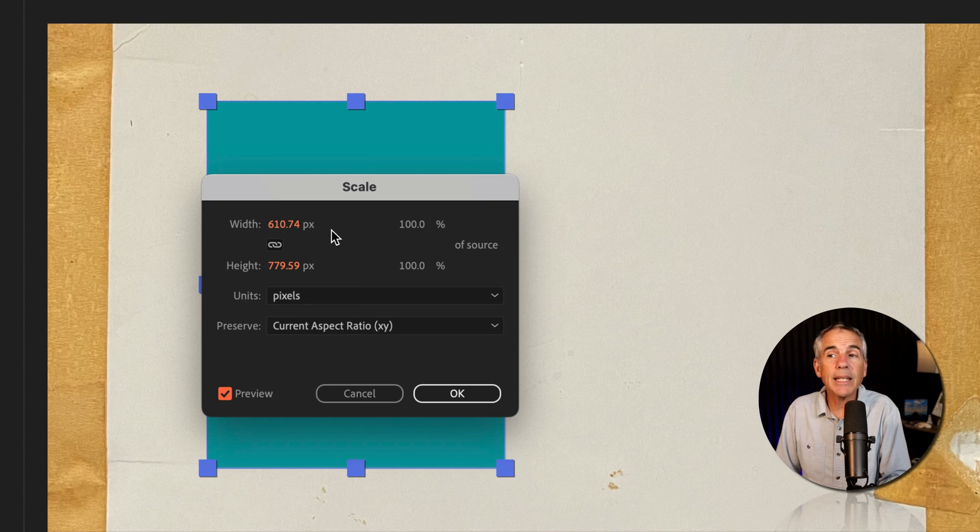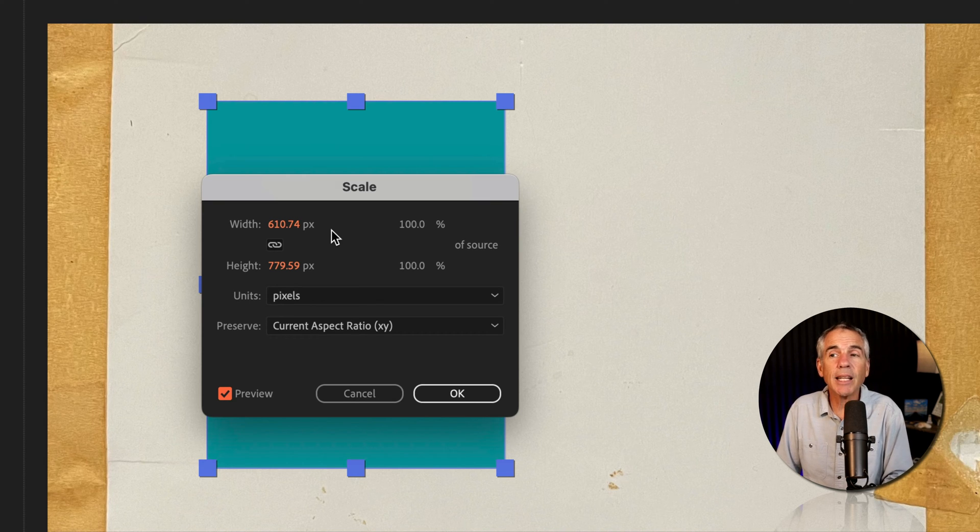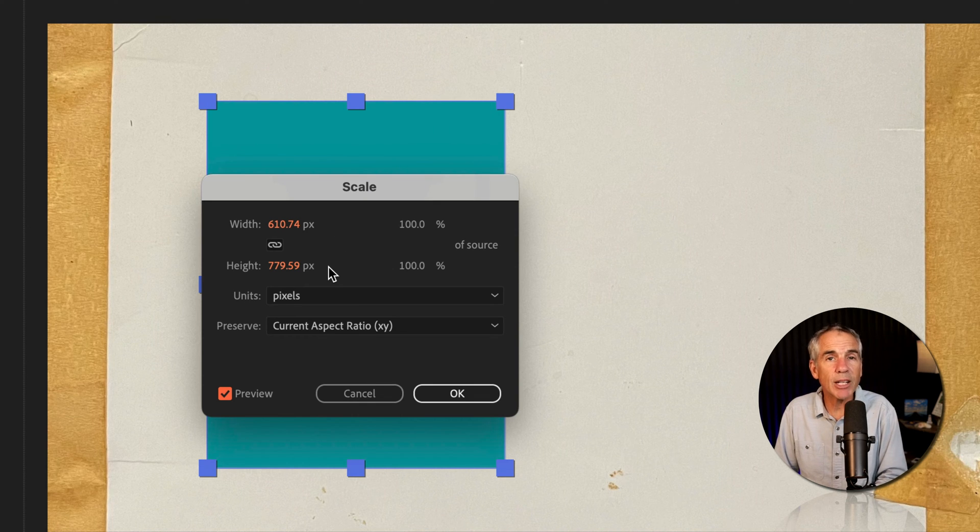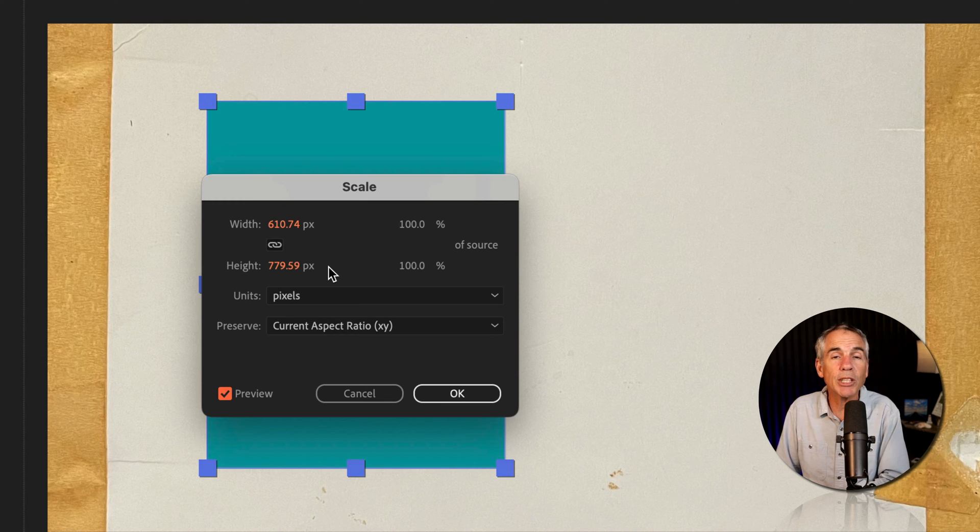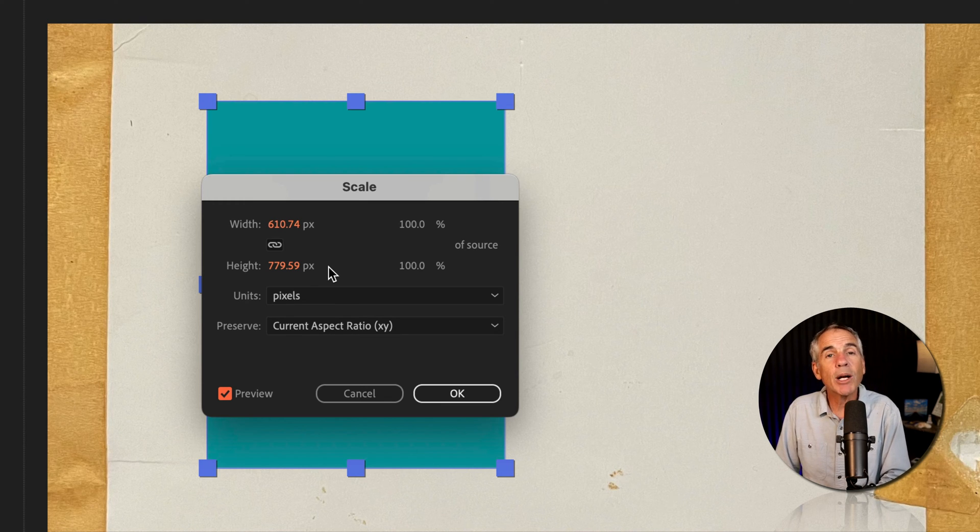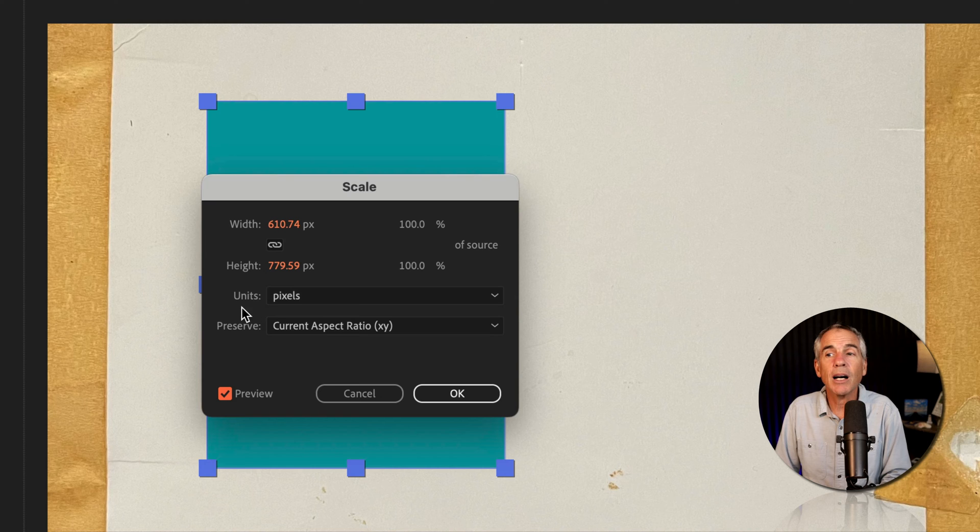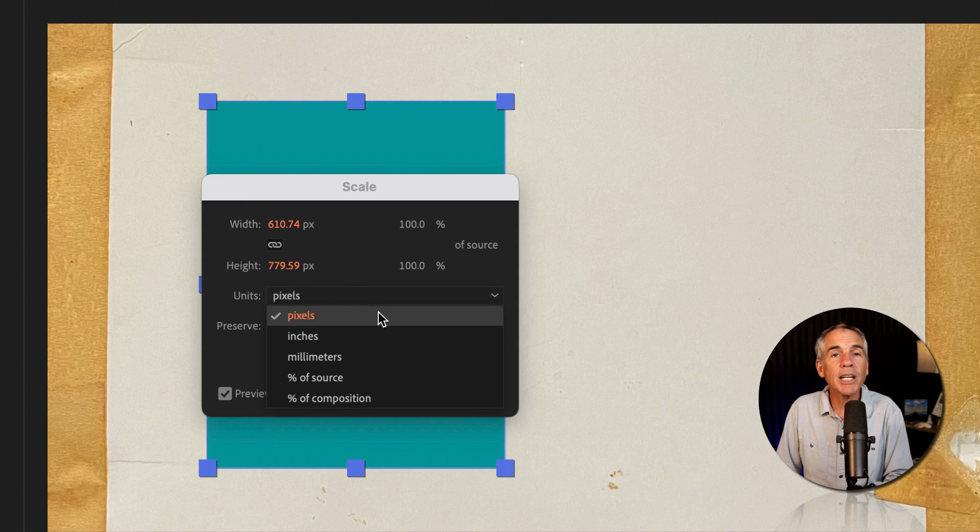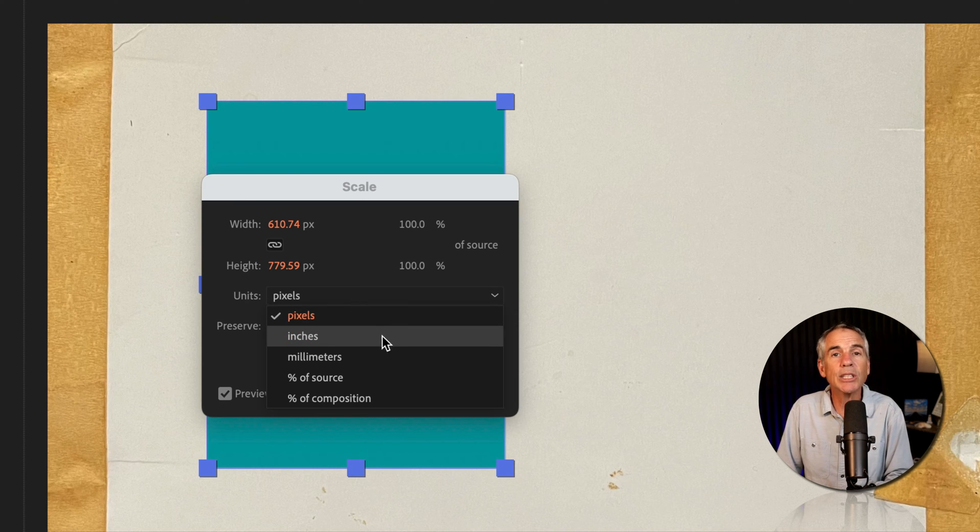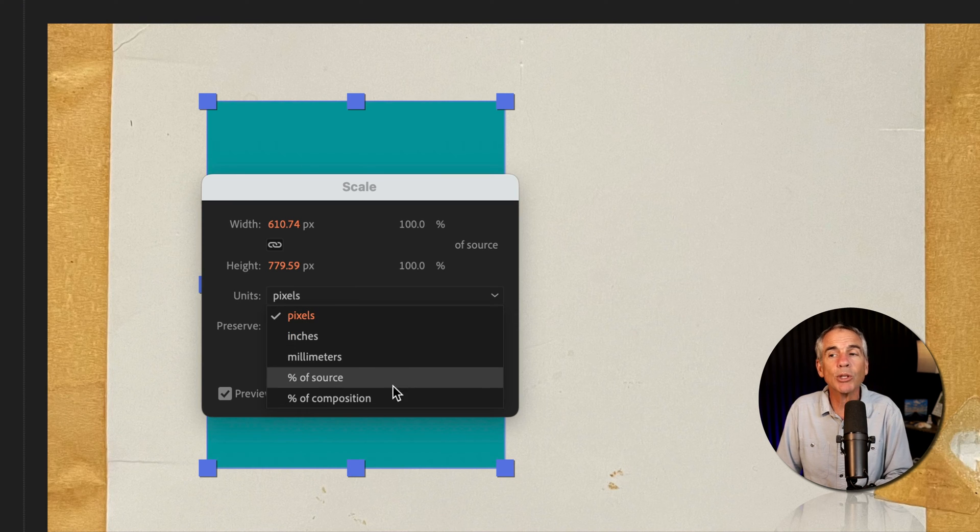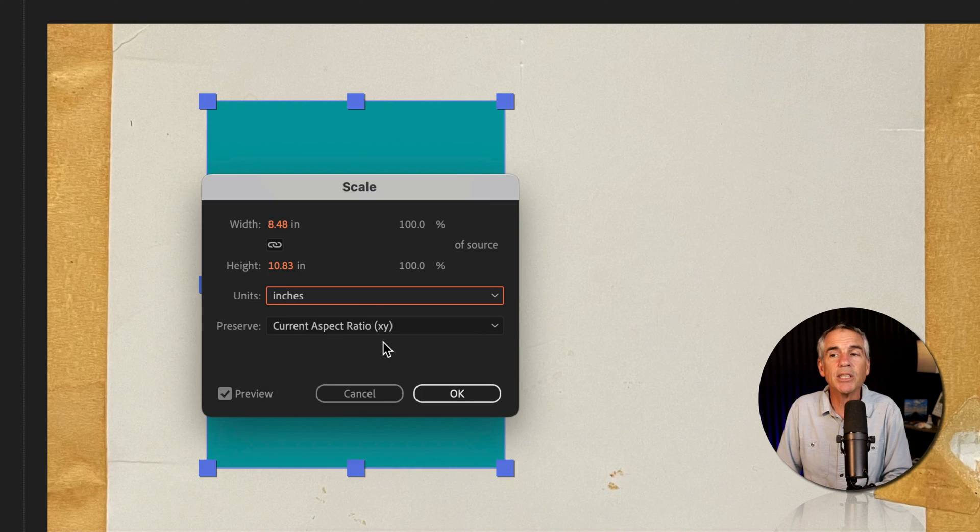Now I can see that the current dimensions of that selected layer are 610 pixels times 779 pixels, which is pretty great in itself to be able to just check a layer's dimensions. But if I want to change it to inches, all I have to do is go down to the units, where I can change the unit of measurement from pixels to inches to millimeters to percent of source or percent of composition. I'll change it to inches.